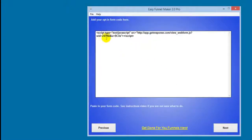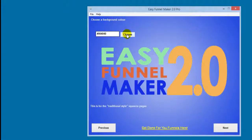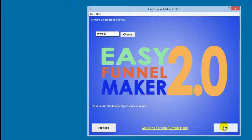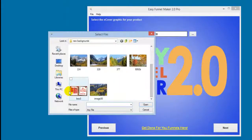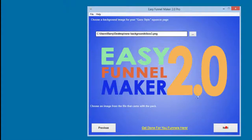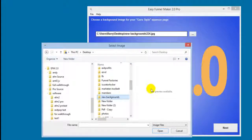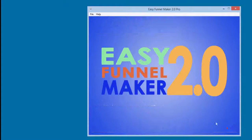Next is the opt-in form code. I've dropped in the JavaScript code for my opt-in form — you can drop in HTML as well, it doesn't matter, and it works with any autoresponder. Then the background color for the video and traditional pages — I'll choose that nice green from before using the color picker. Next I select the ecover graphic by clicking and browsing to it. Then it asks for the background image for the guru style squeeze page — I click, go to where I've stored the images, and choose one.